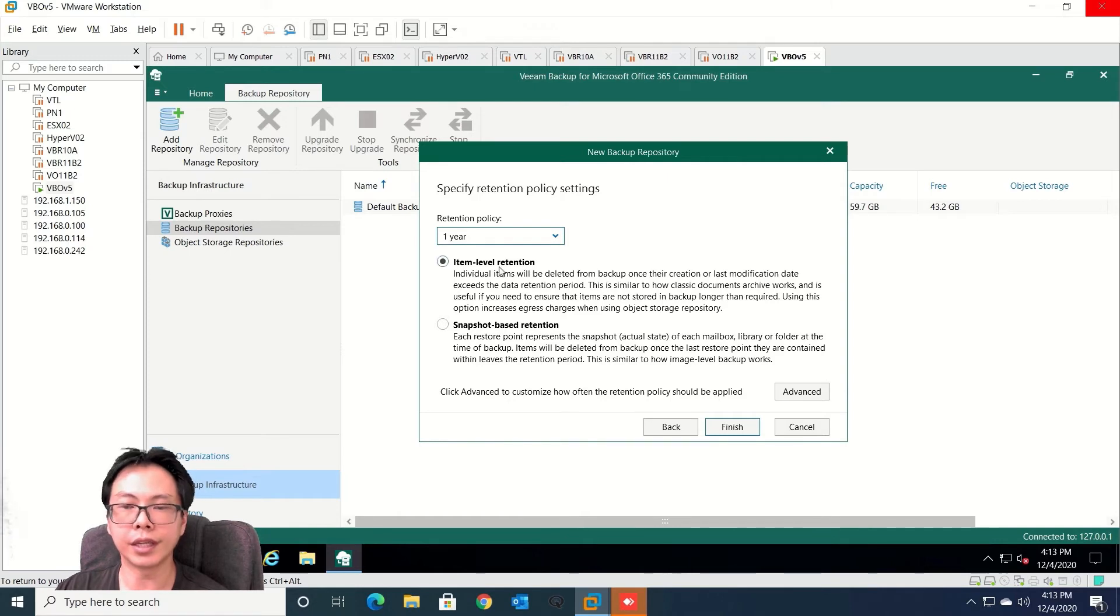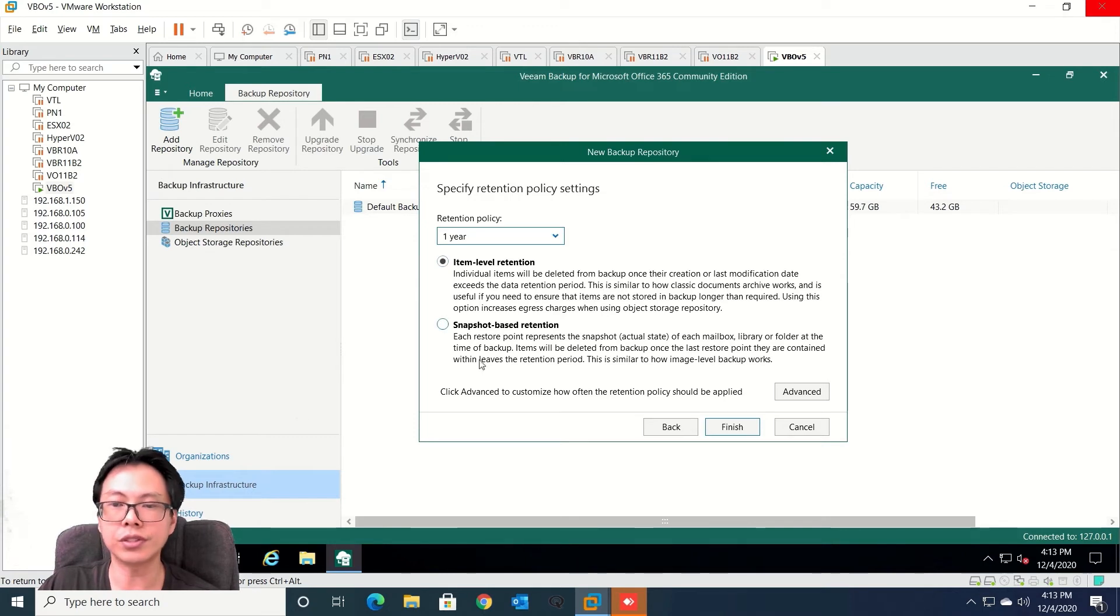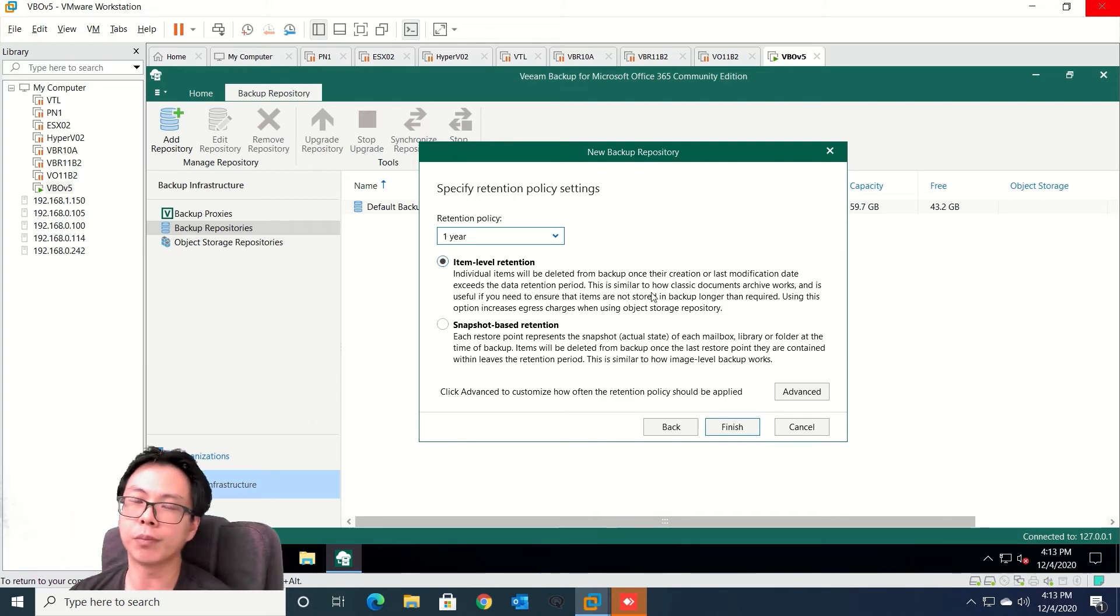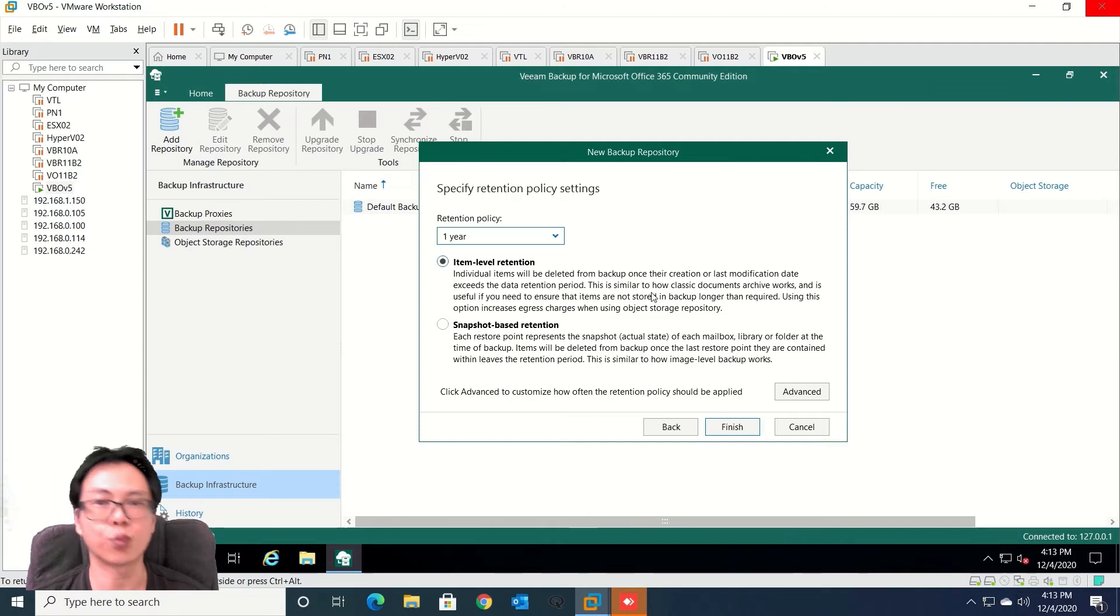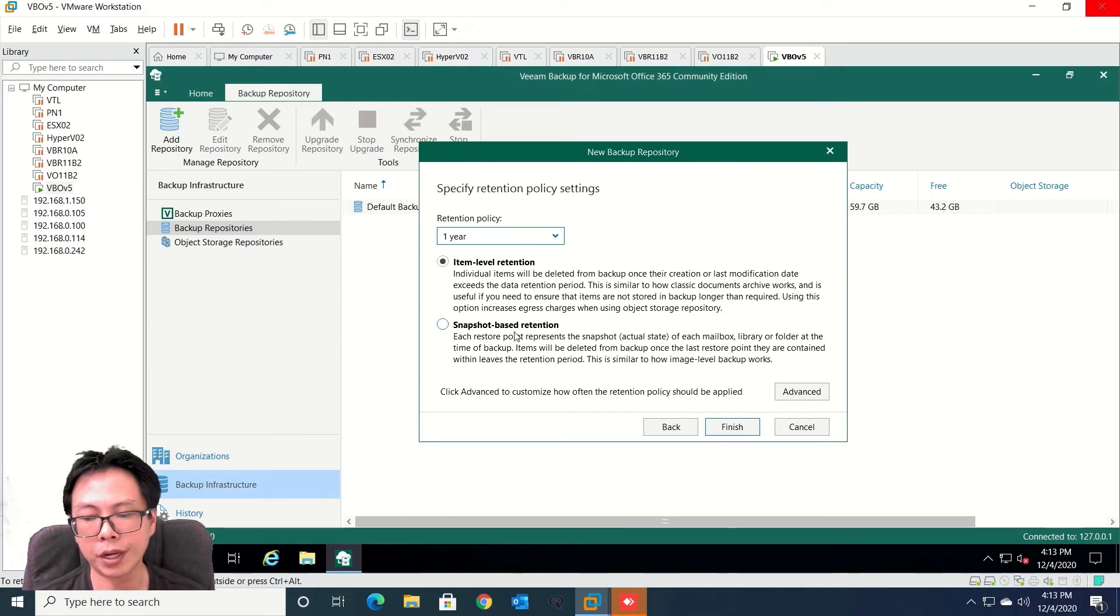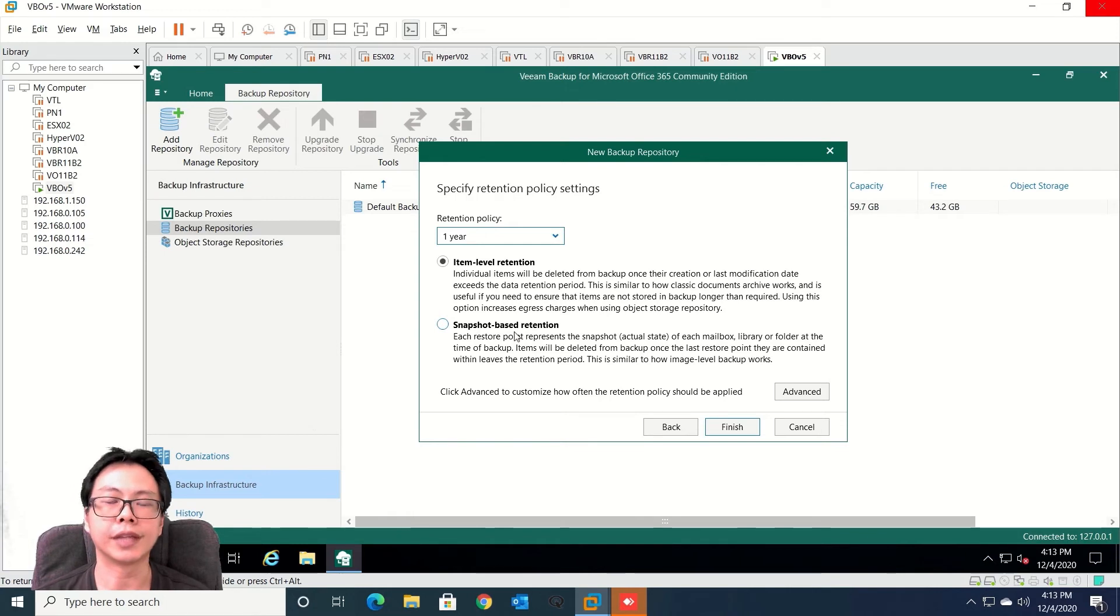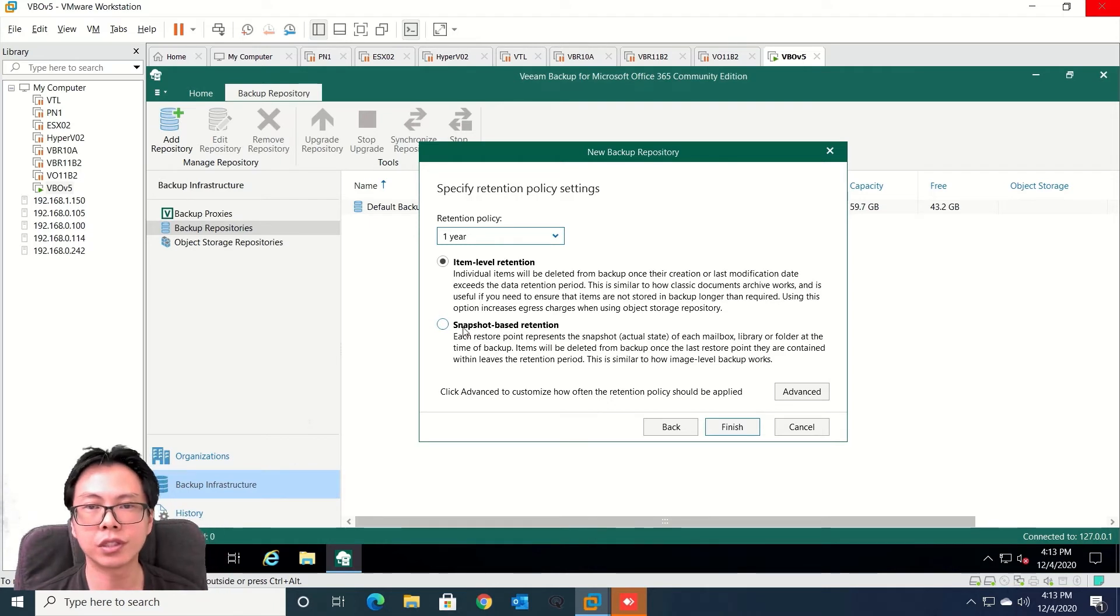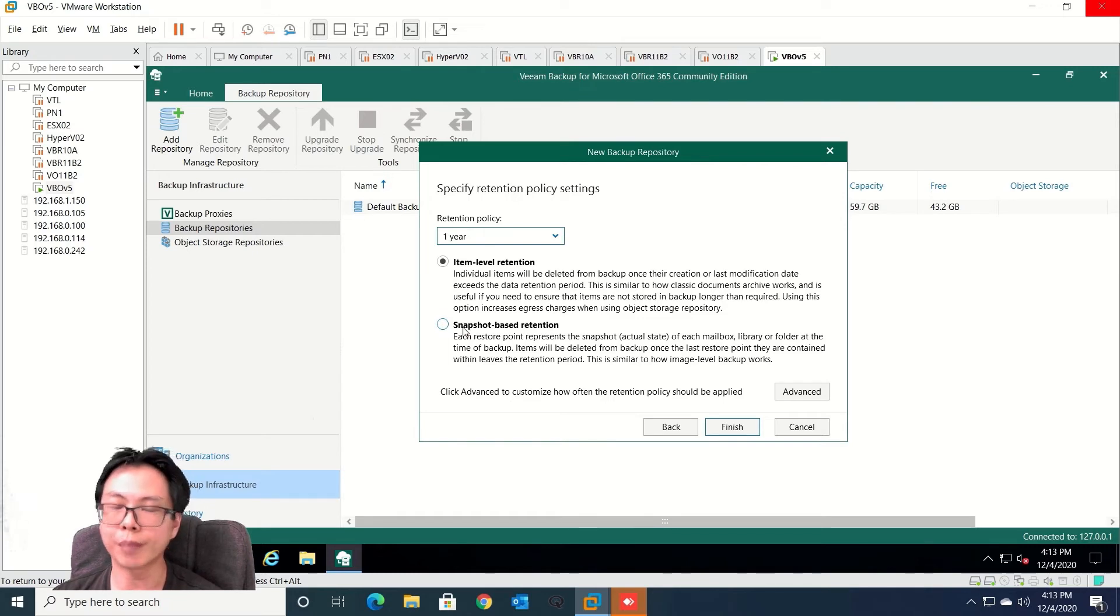And then you have two options here - item level retentions or snapshot based retentions. By default we will select item level retention. That means we will start to backup right now and keep your backup data for the previous one year. If you do have options whereby you want to keep your backup data every six months, then you need to create another backup policy and you can select snapshot based retentions. So you're able to backup according to your retentions and you can start to do tape up as well.